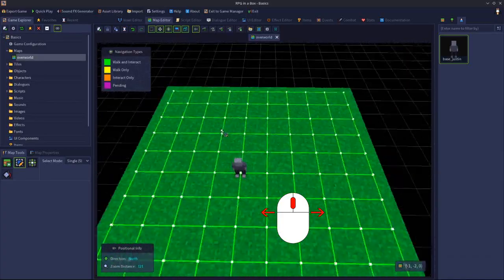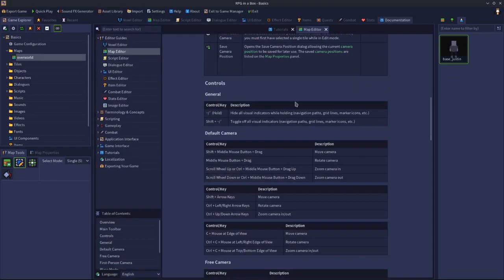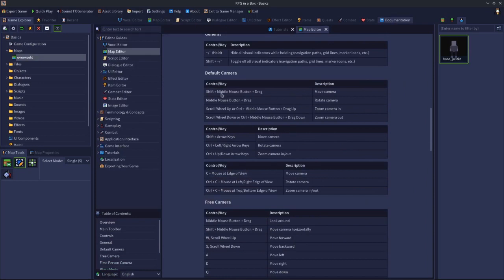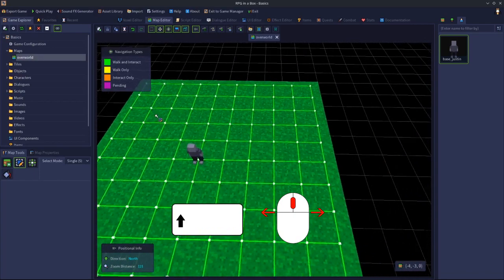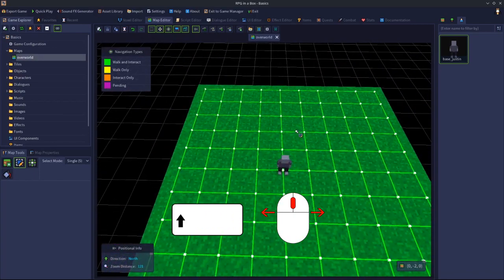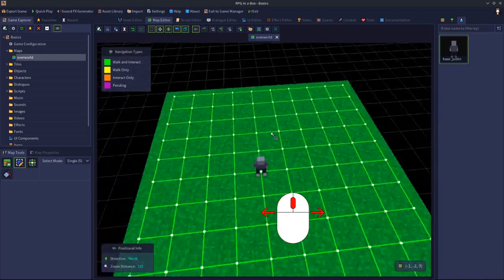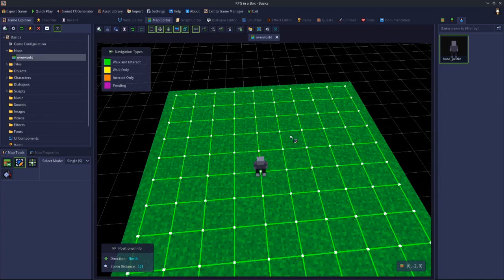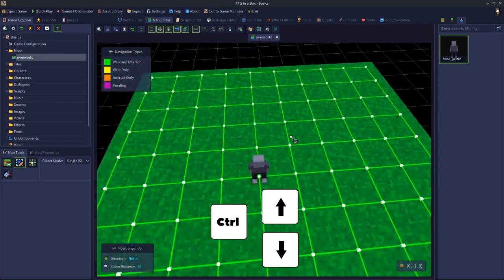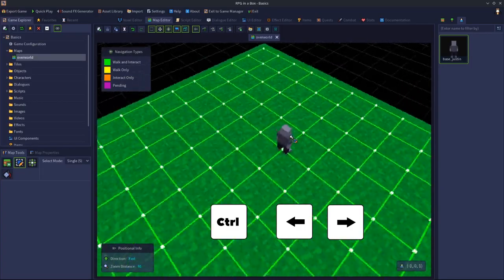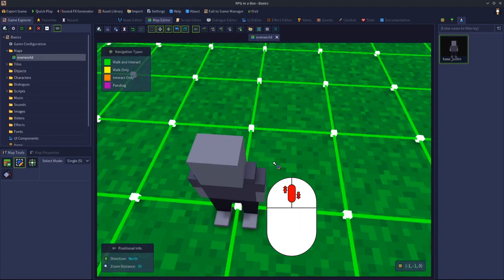So the default camera is spun around by holding down the middle mouse and moving it left to right. If you want to move the camera without rotating it, hold the shift key and also click and hold the middle mouse button — you can then move the camera without spinning it. You can also use the keyboard: hold the control key and use the forward and back arrows to zoom in and out, and the left and right arrows to spin.